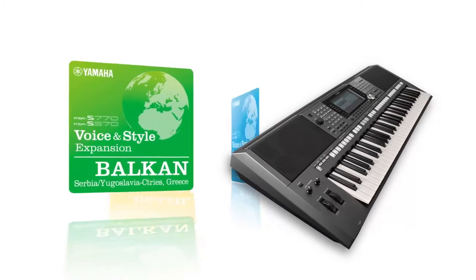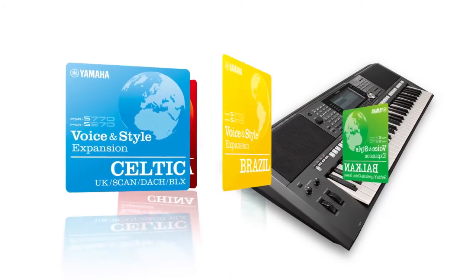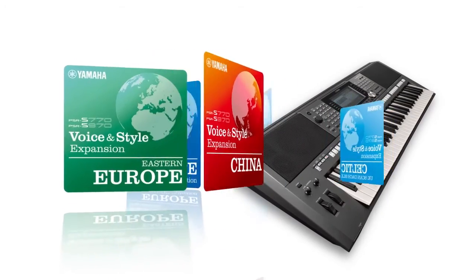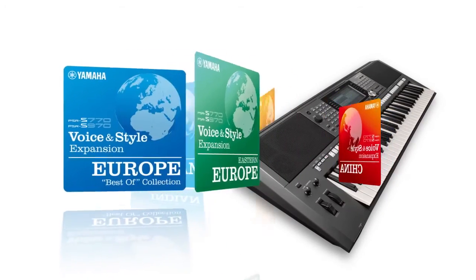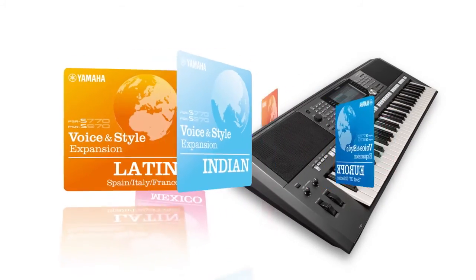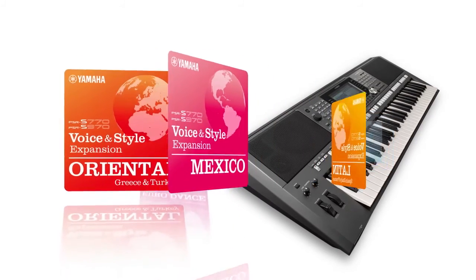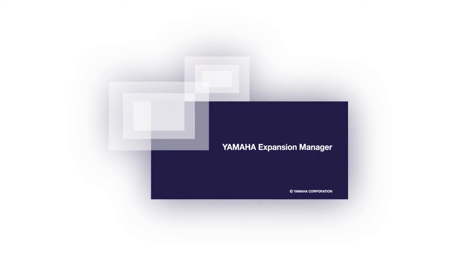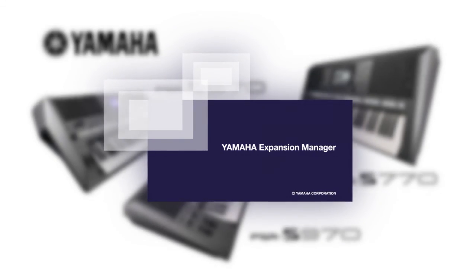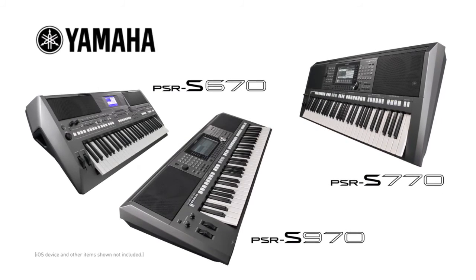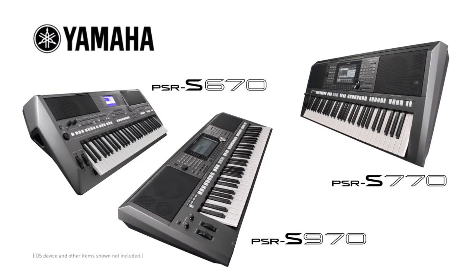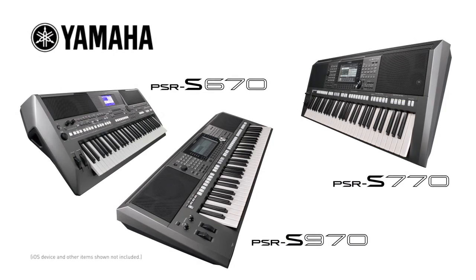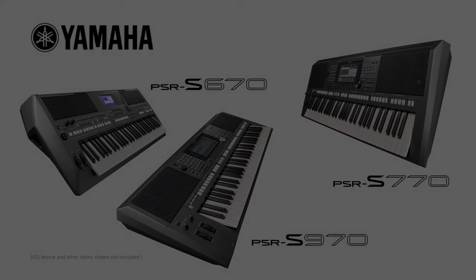Discover new worlds of music with the wide range of available packs and with the sound creation and editing features of Yamaha Expansion Manager. The new PSR-S670, S770, and S970 and Yamaha Expansion Manager make it all possible.